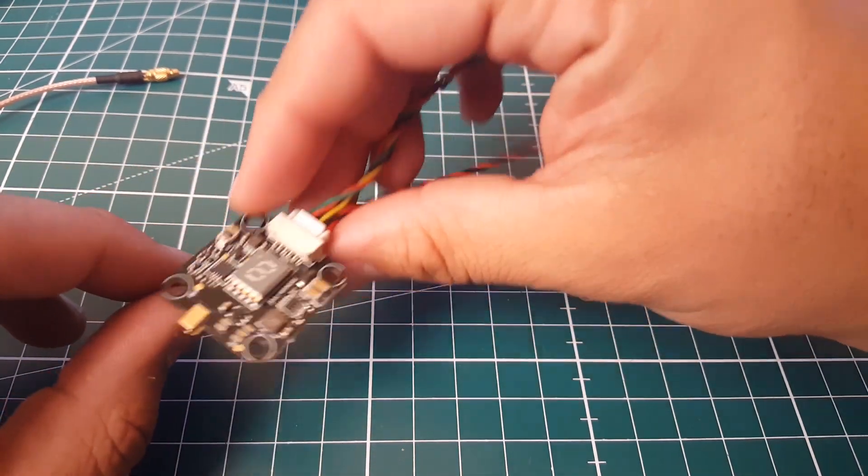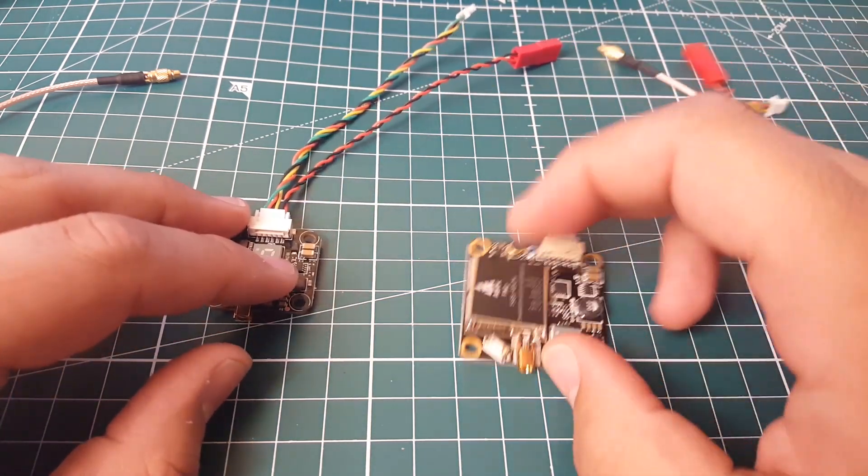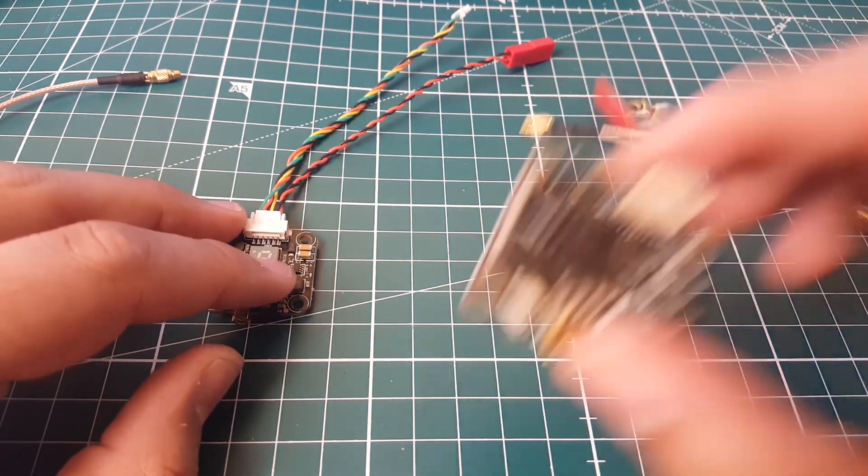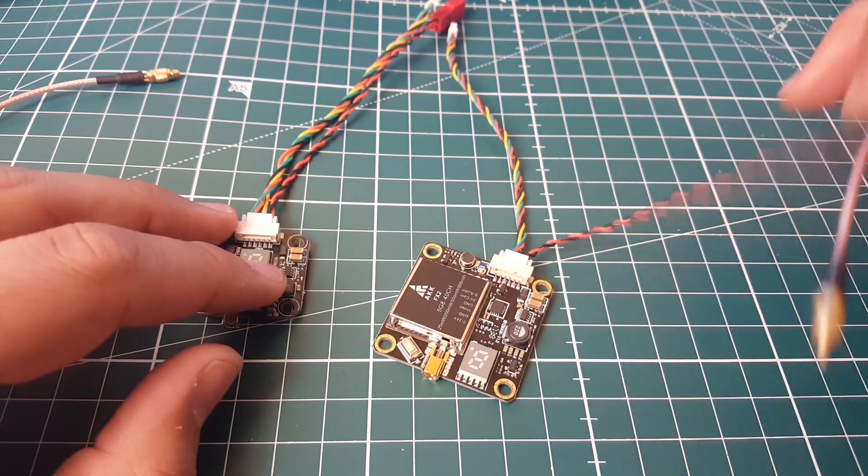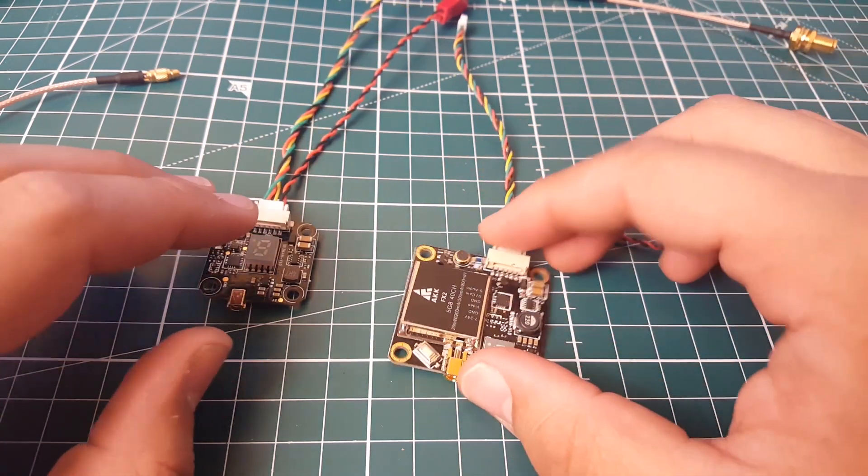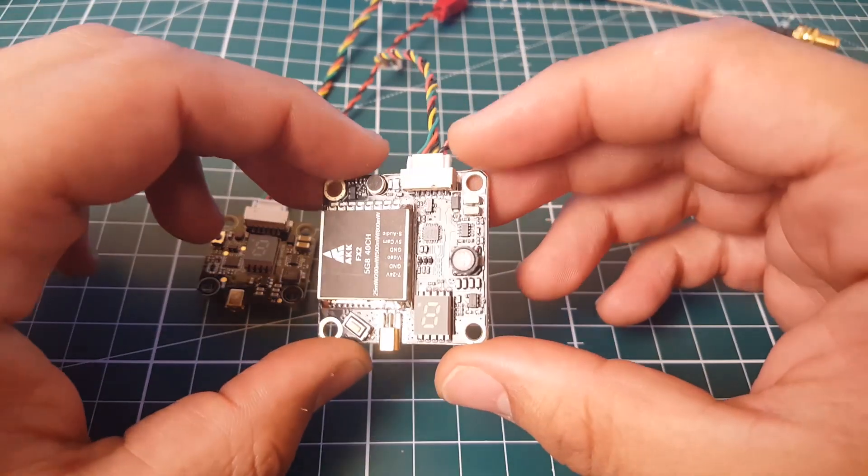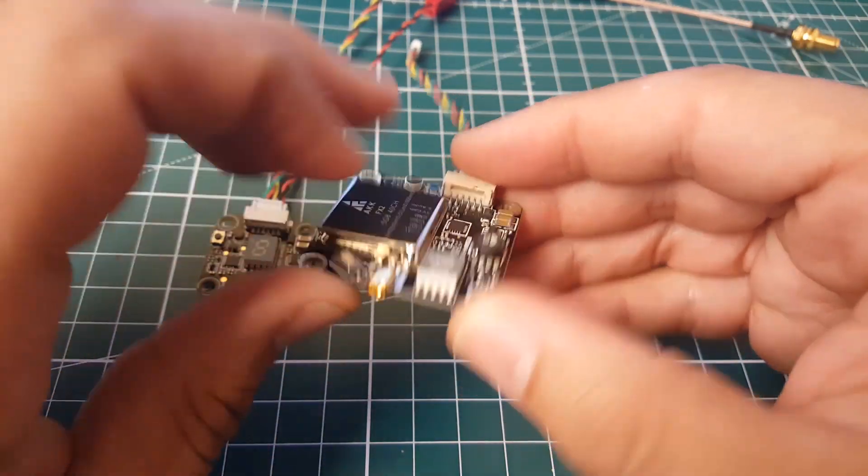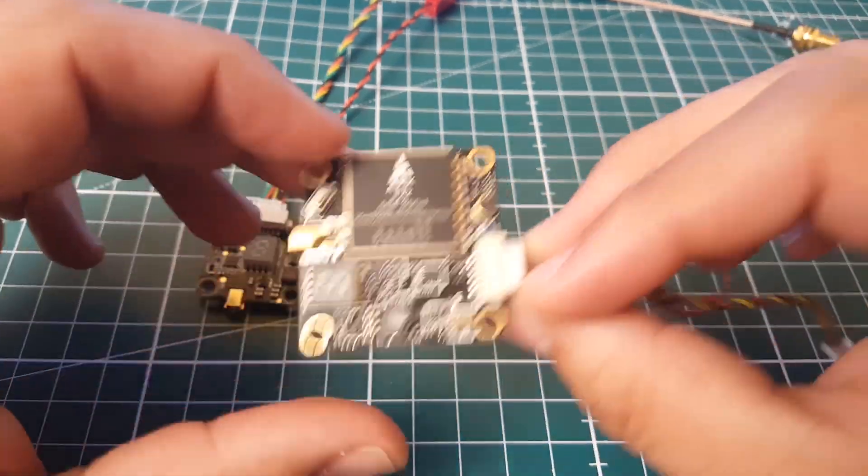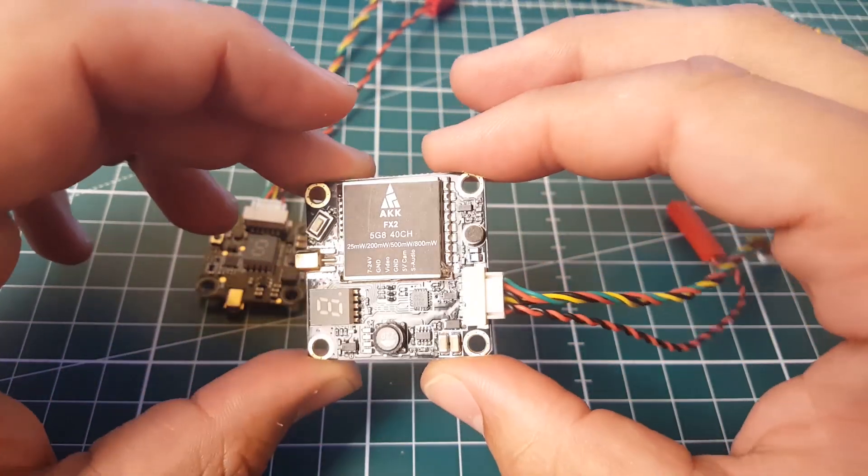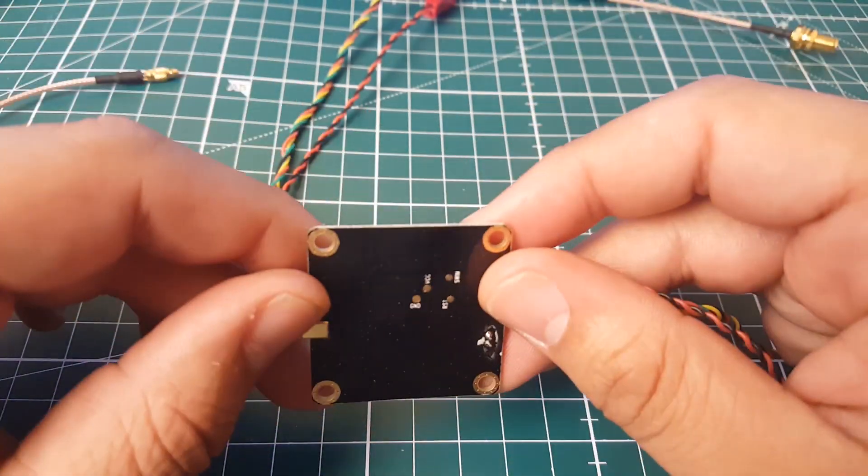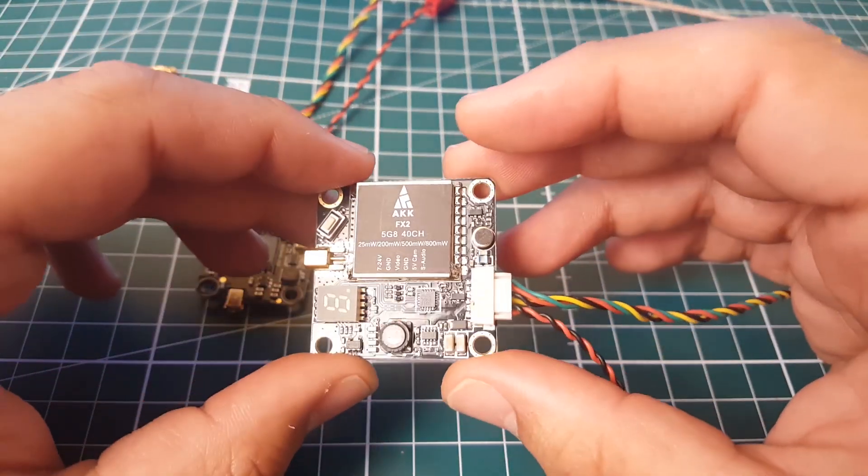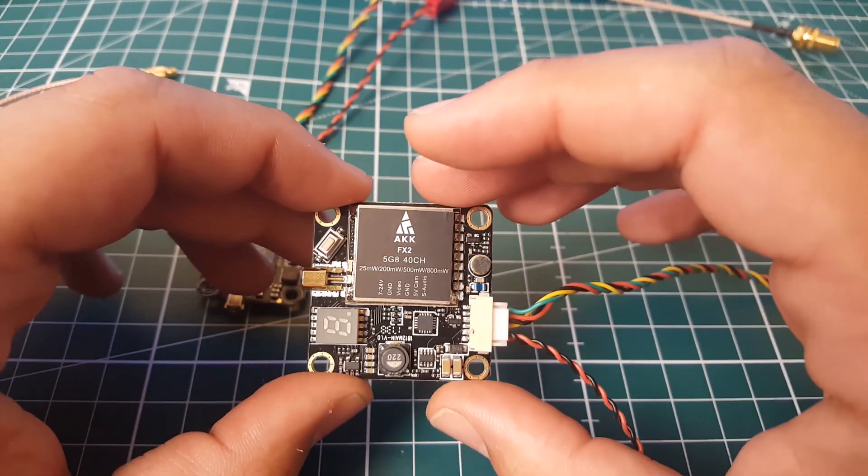Here's its big brother. As you can see, we do have shielding here because bigger quads tend to have more current running through their components, thus creating some interference and electromagnetic fields. This one is basically the same thing - you do have one button to control everything. It runs up to 800 milliwatts, and it's a 30 by 30 or 30.5 by 30.5 stackable layout here.